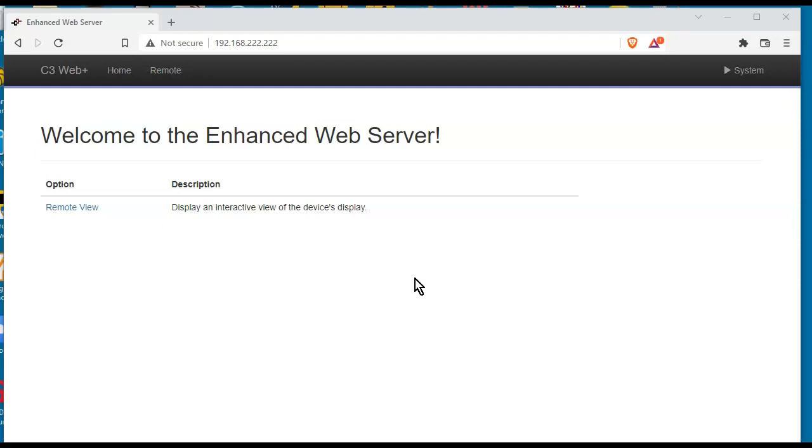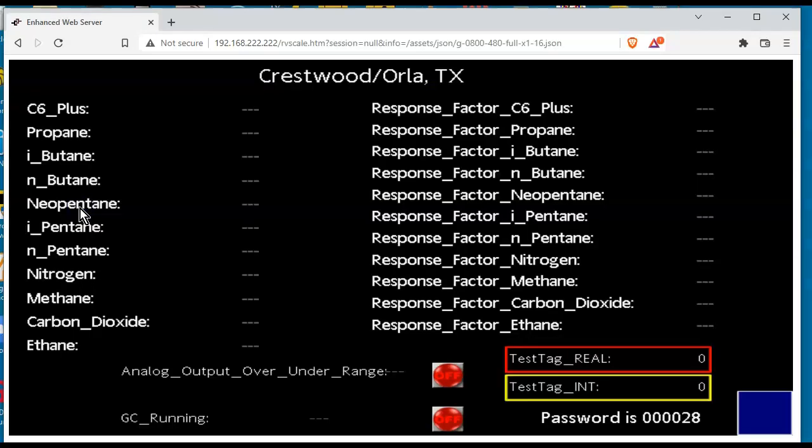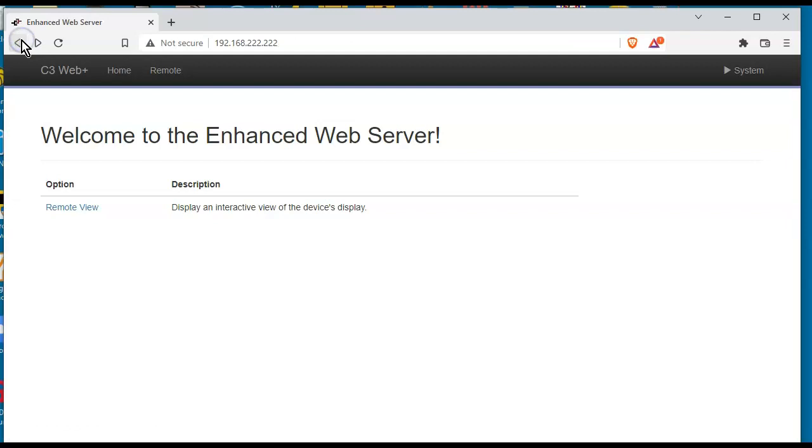So here I've got a FlexEdge device at the default IP address of 192.168.222.222. If I hit the remote view, I must have been using this for some testing somewhere along the line. This is the database that currently is in the unit, and the first step I want to do is extract that database out of it to save it.